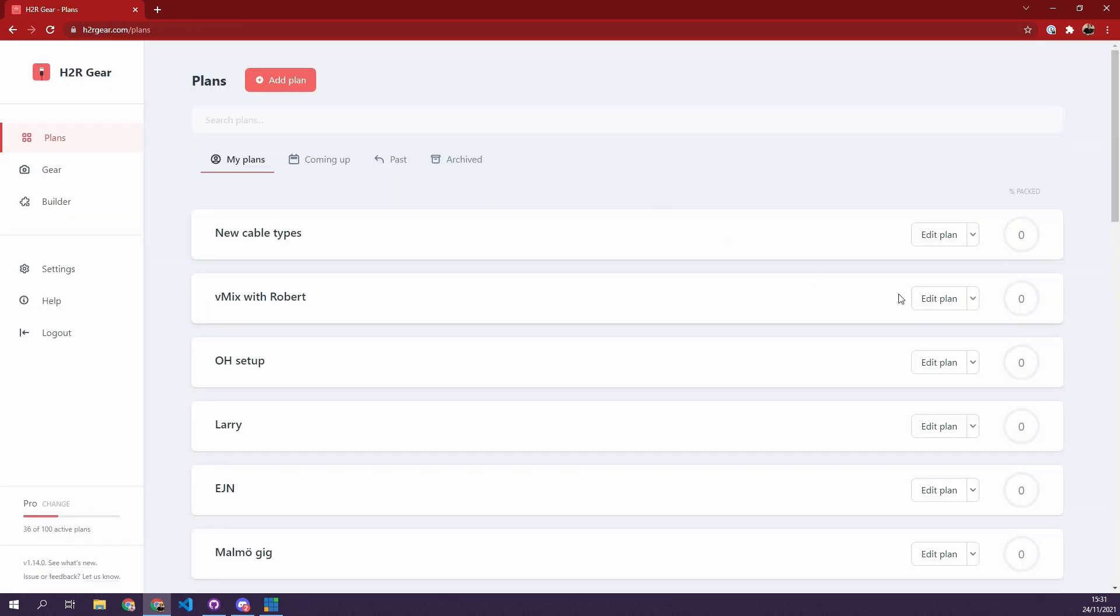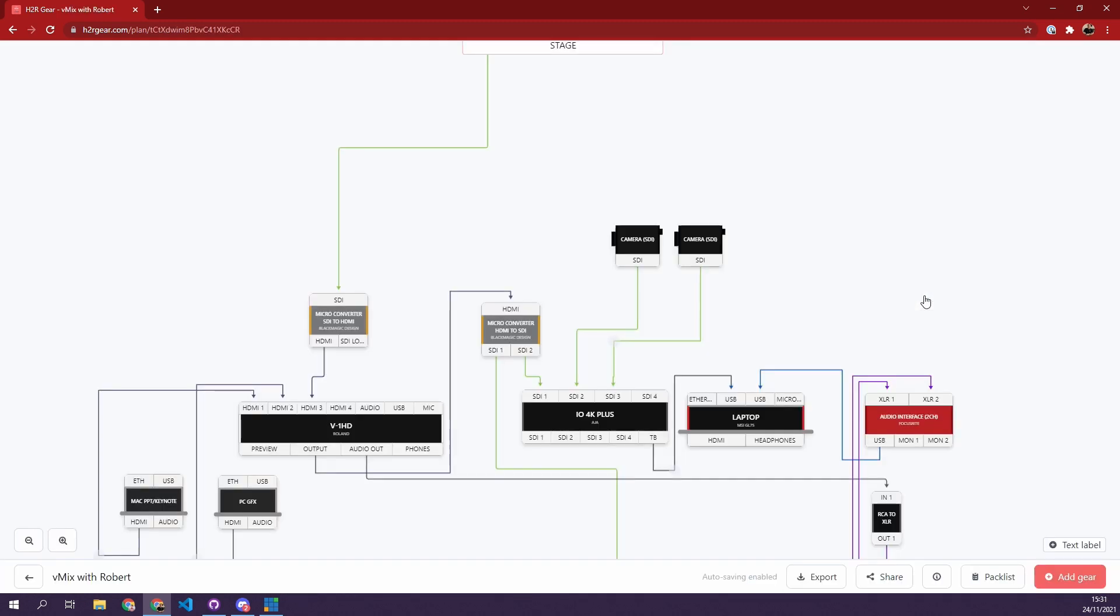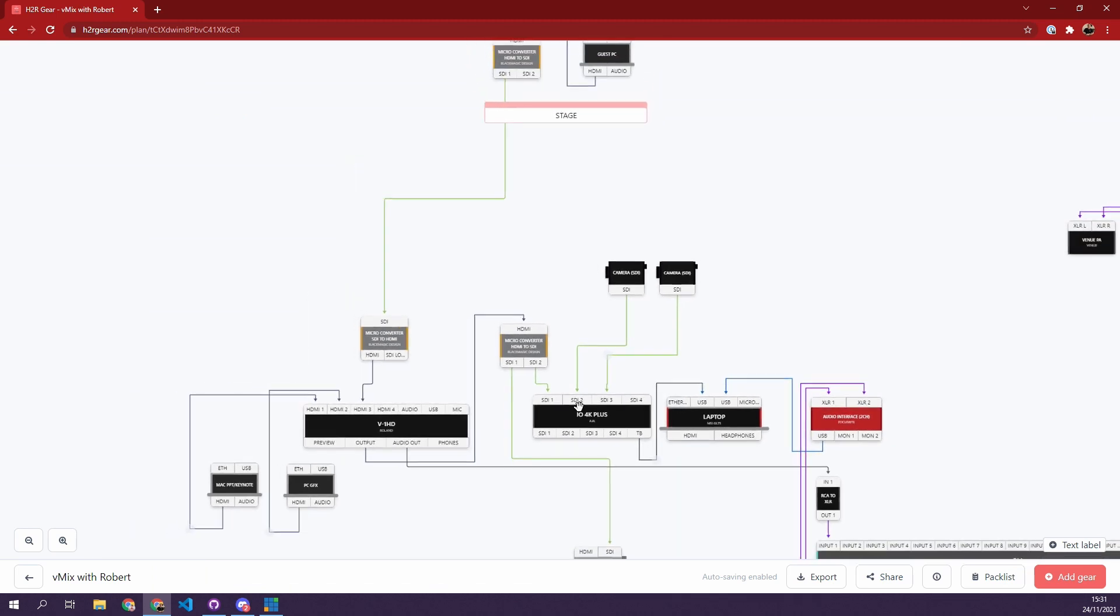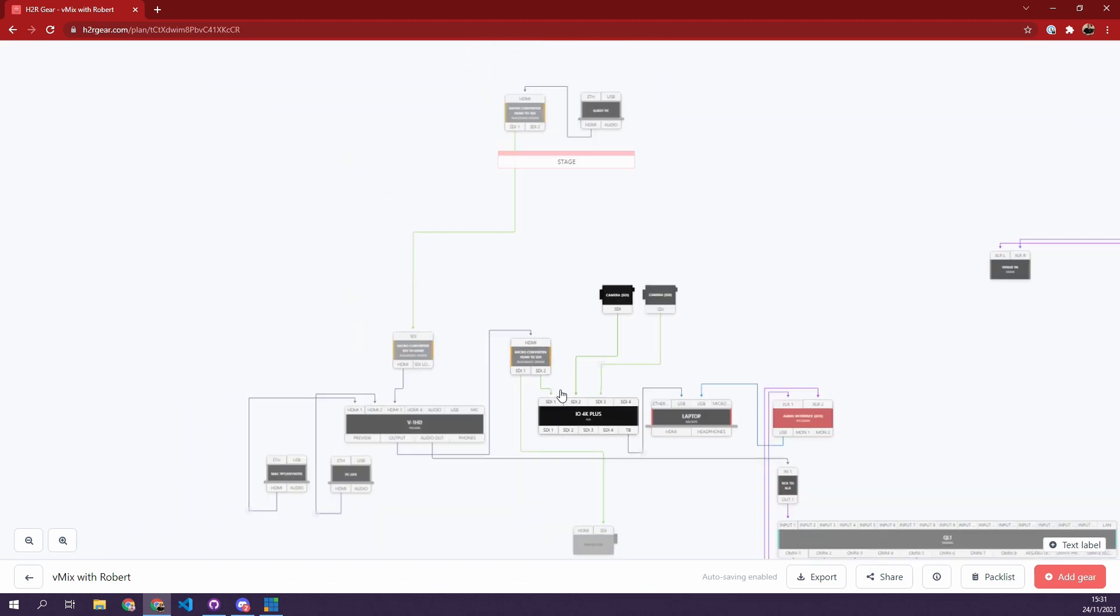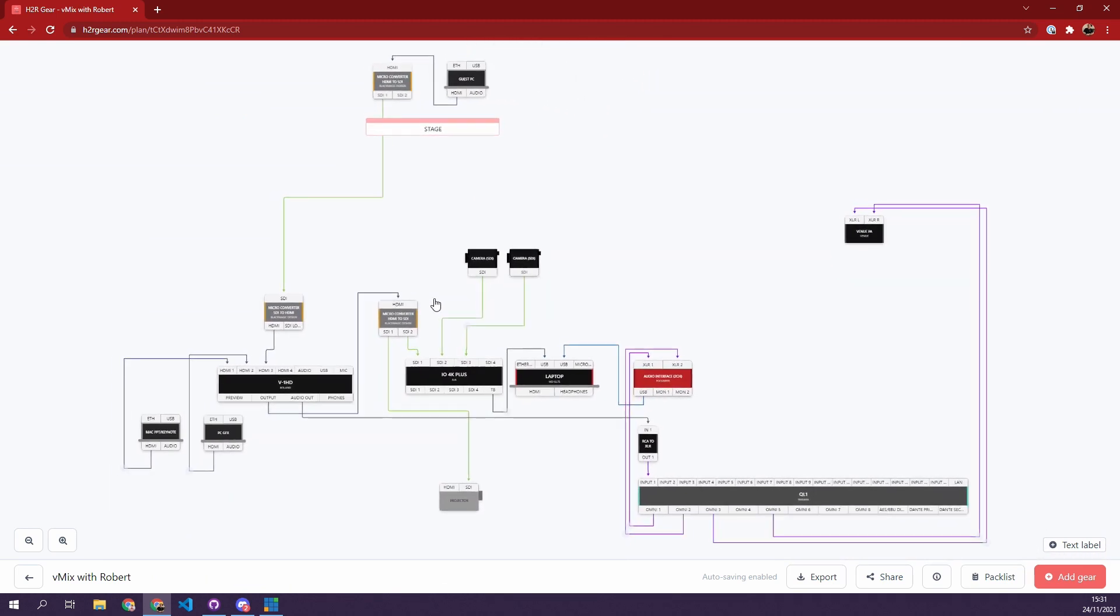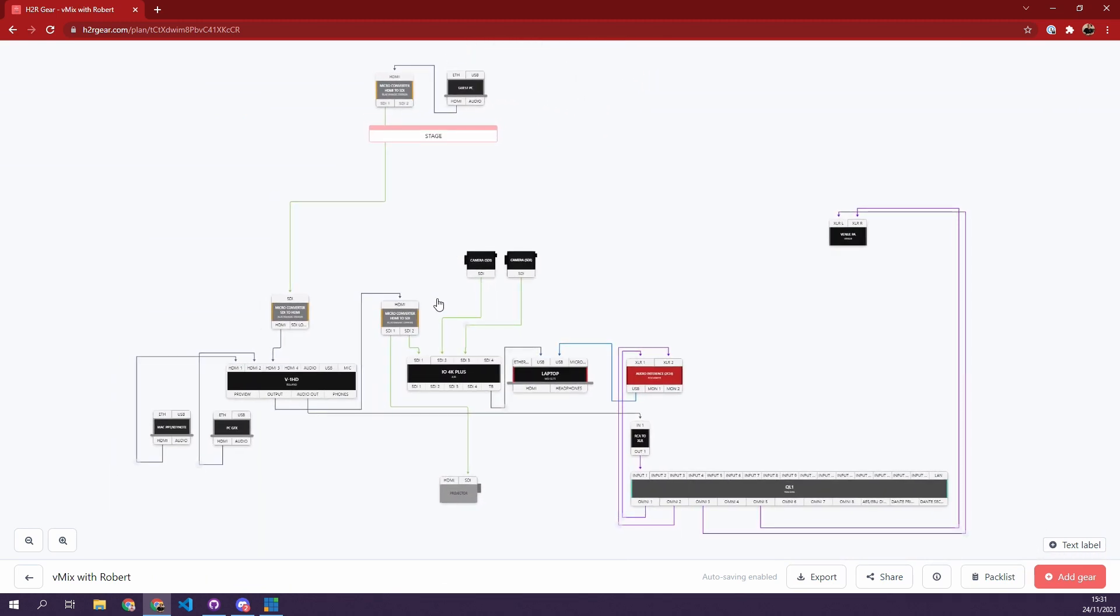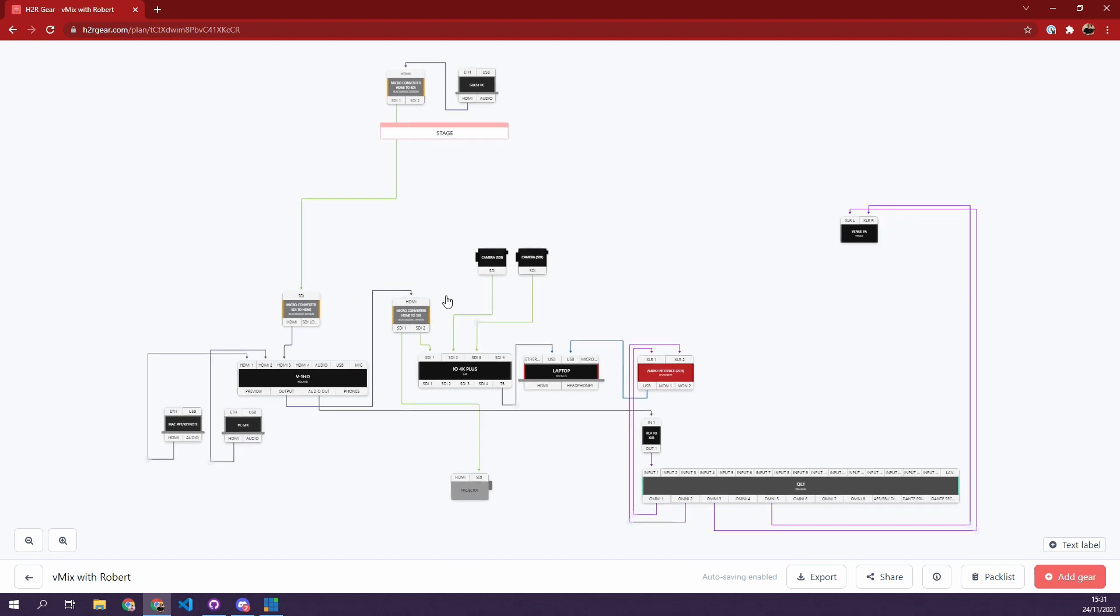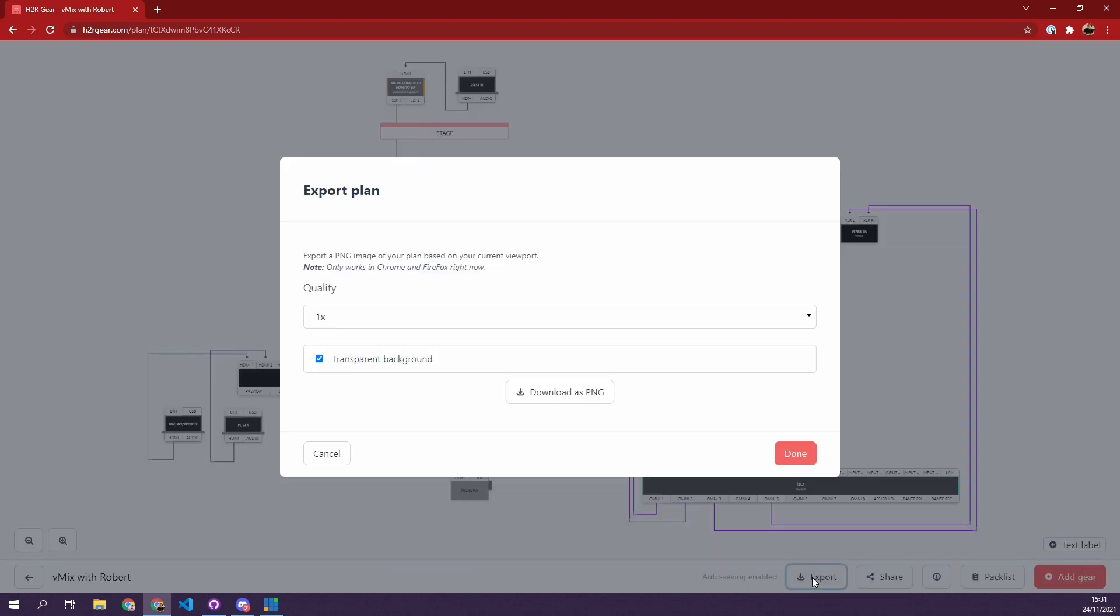The biggest feature of this release is the ability to export an image of your plan. So if I just scroll out a little bit here and get all of my gear items in my viewport and I choose this new export button, I am able to choose a quality and transparent background or not and download a PNG of my gear plan.